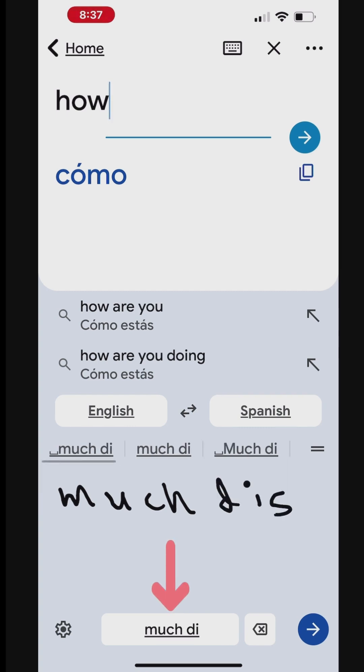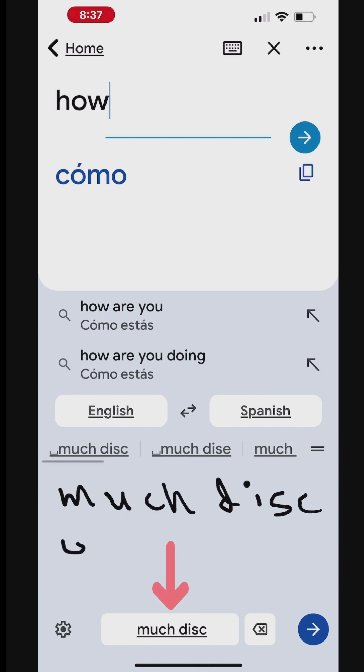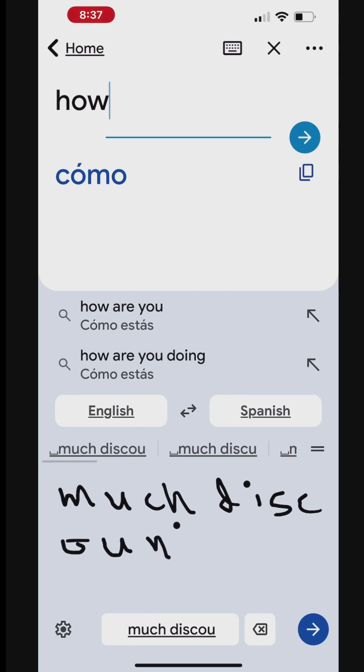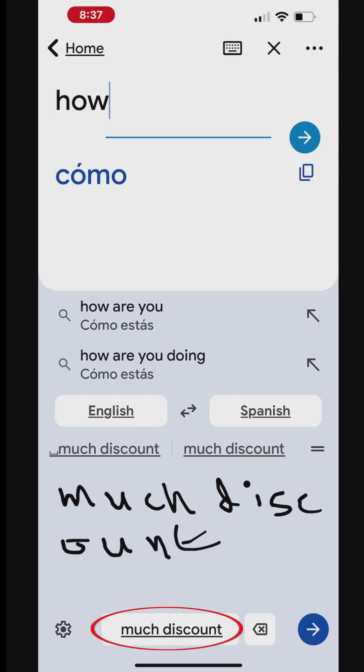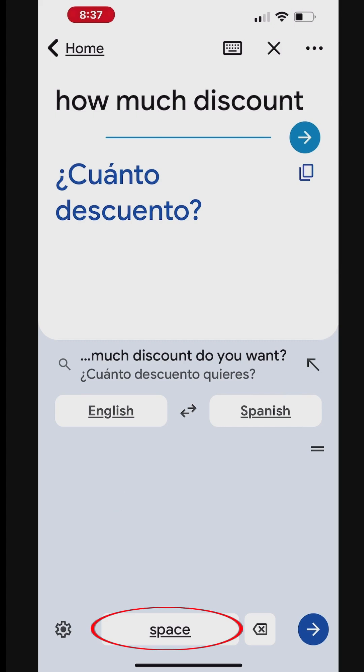After you complete handwriting a phrase, tap the completed phrase at the bottom to manually insert. To add spaces between entries, tap Space. To delete letters, tap Backspace.